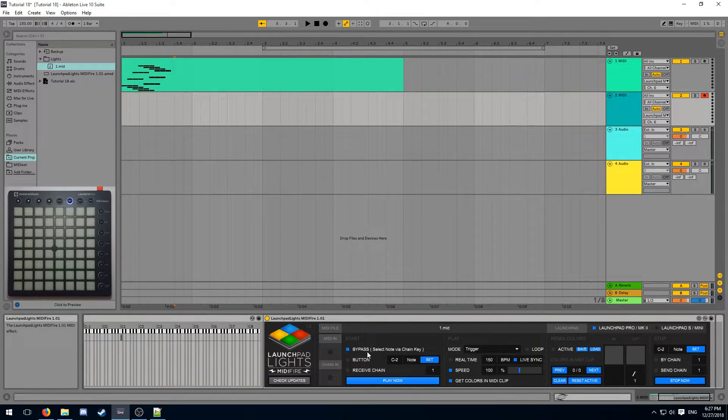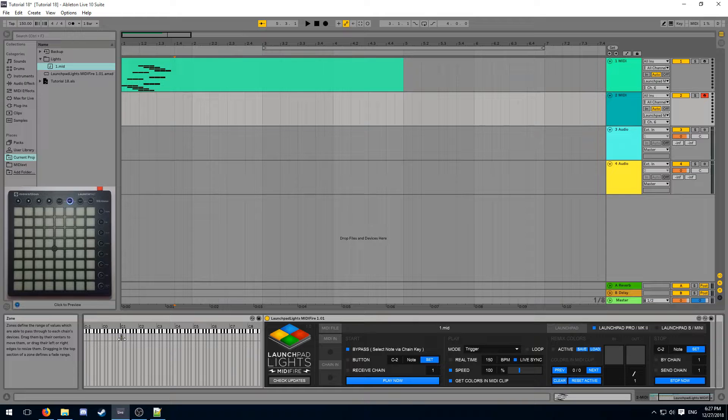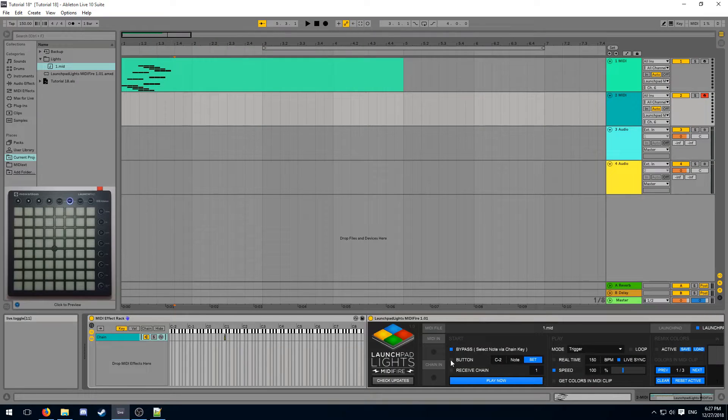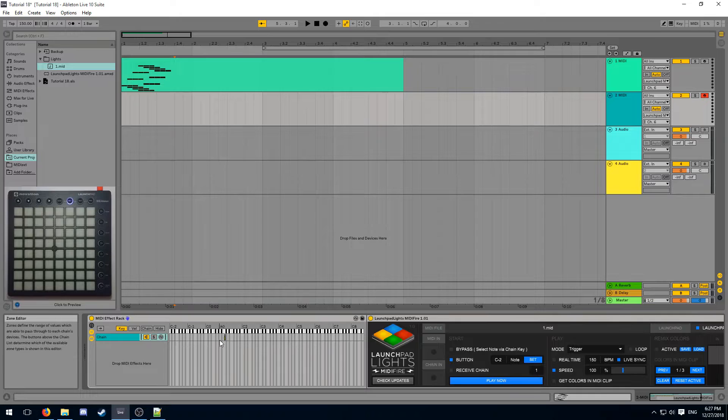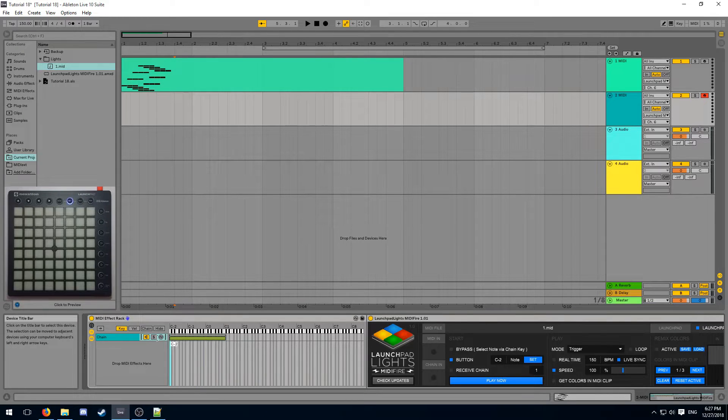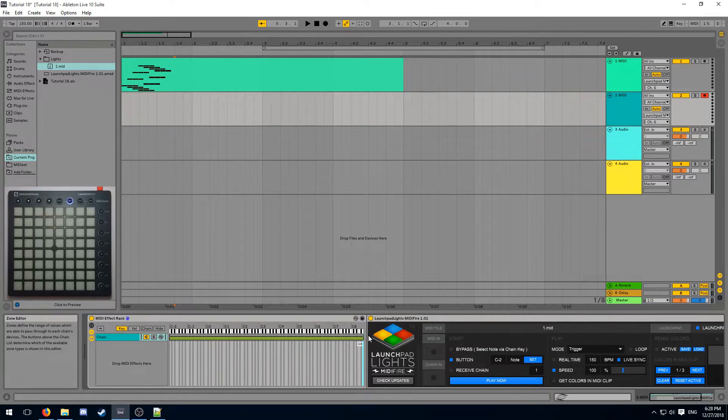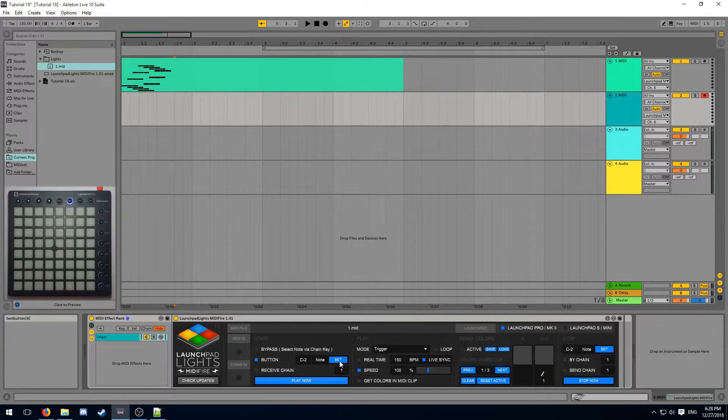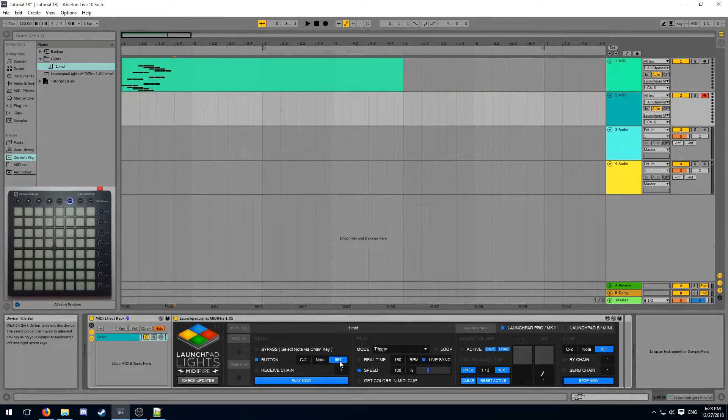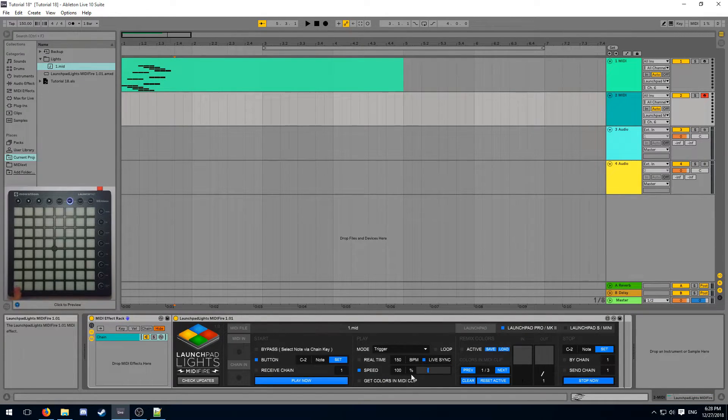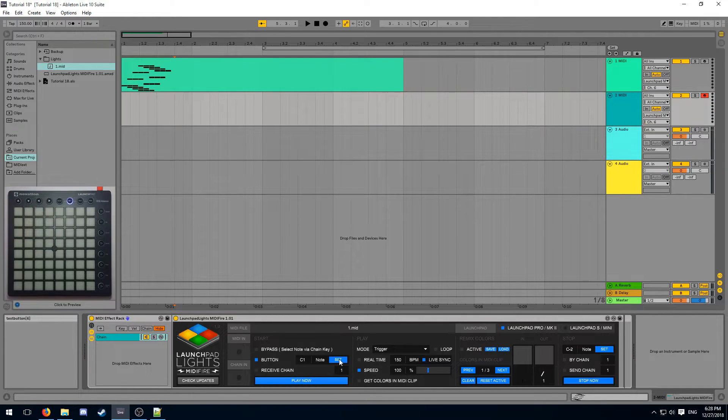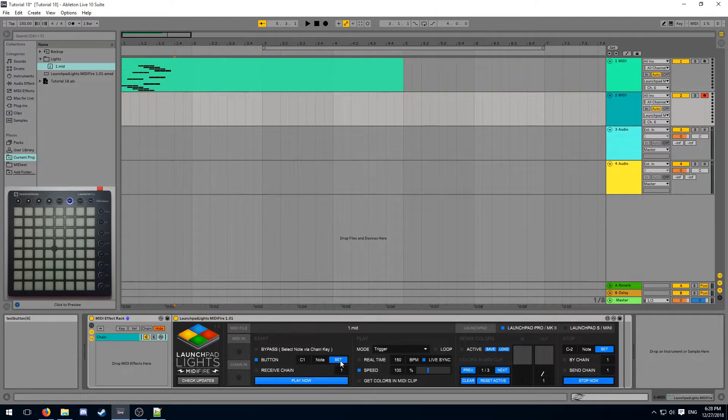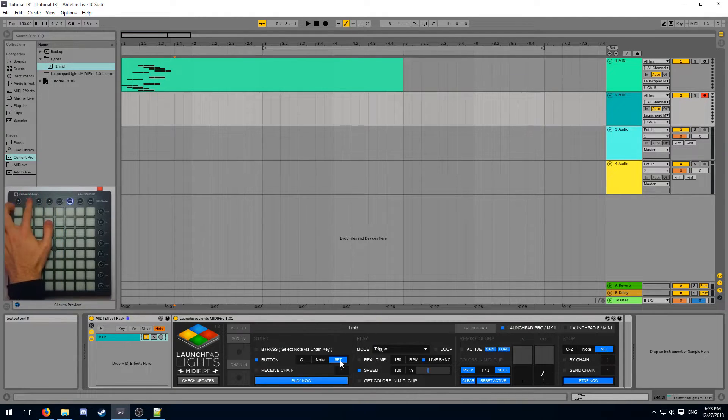The bypass option allows you to traditionally select your note via the chain key of your MIDI effect track and trigger your light effect that way. The button option relies on your key zone being fully stretched out, so MIDIFire has access to all of the buttons that are being pressed on the Launchpad. From there, click the set button and then press the note you want to assign your light effect to. An advantage of using this approach compared to the traditional one is that you can actually map your light effects to the four top buttons.